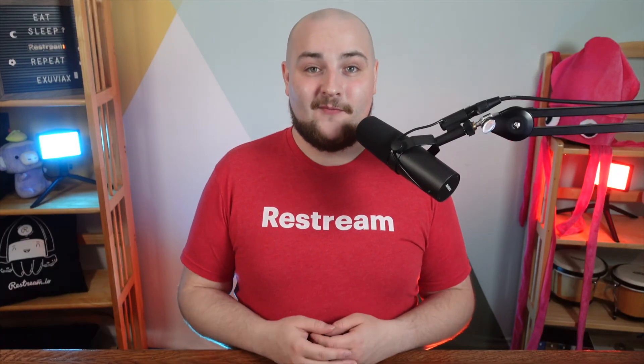For those streaming from an encoder, you can access our chat at chat.restream.io.